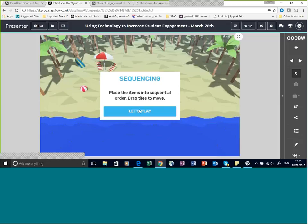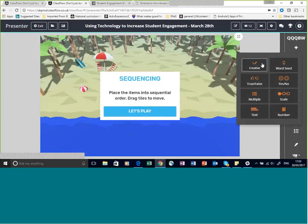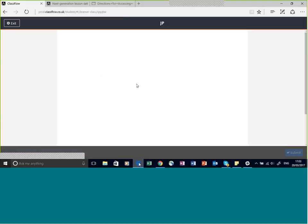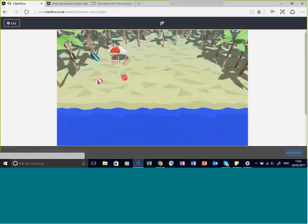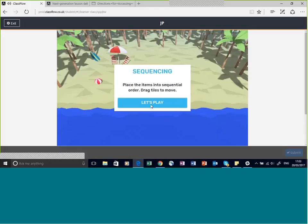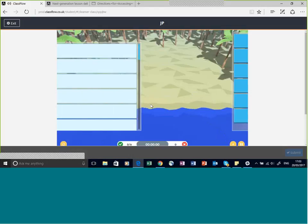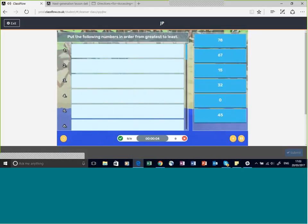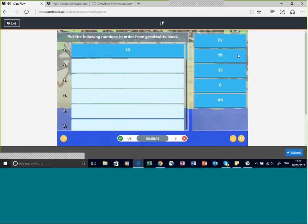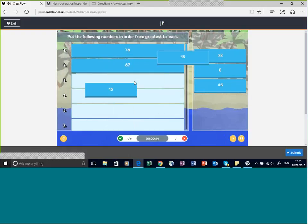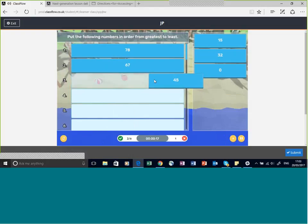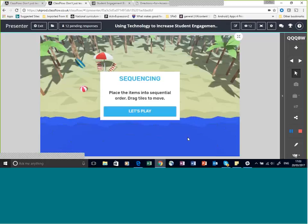An activity could be something students are doing at the display on a multi-touch screen, or I can send it out as a creative poll. Once I send it as a creative poll and students click Let's Play, this is what one activity looks like — it's putting numbers in order from greatest to least. Students start to create the activity by dragging and dropping, and if they get incorrect answers it bounces back so they can start again.